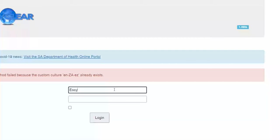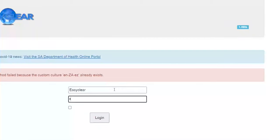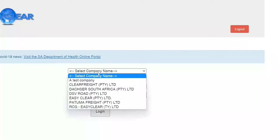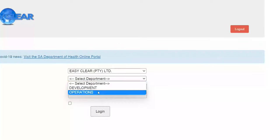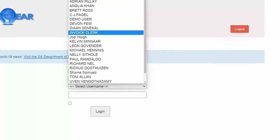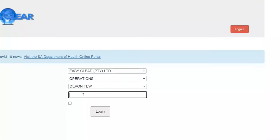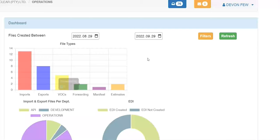I'm going to log on to the test company and take you through the exports module on how to register an export file. You'll choose your company, your department, your username specific to you, and your provided password — which can be reset by your local administrative user for EZClear, or just by contacting EZClear directly.